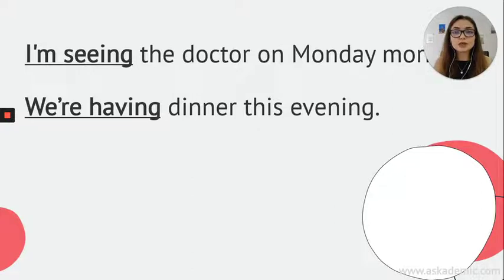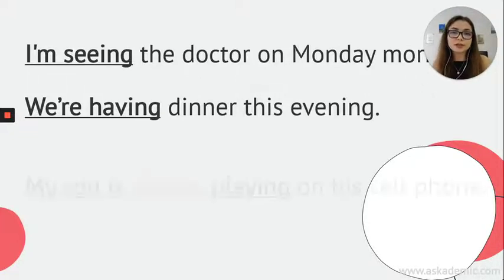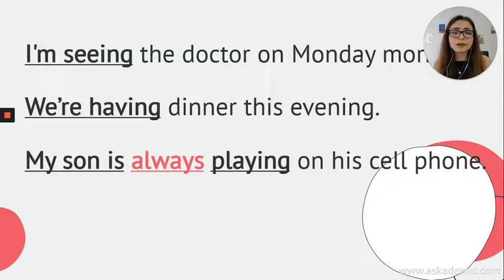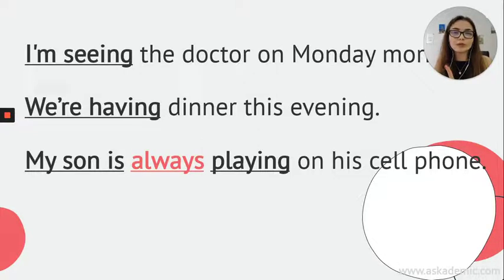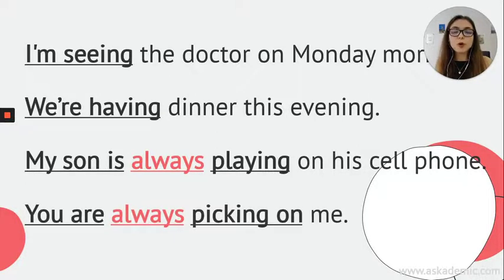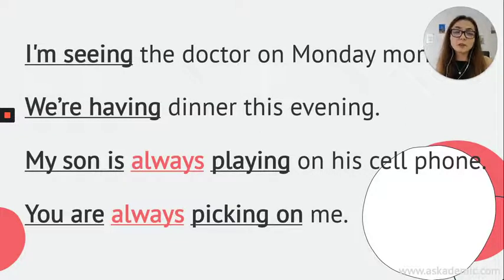Other than this, we can use it also for complaining, for something that bothers us. When you're complaining, you can use present continuous tense. Like: My son is always playing on his cell phone. I don't want my son to play on his mobile phone all the time, but he does — and I'm really annoyed. While complaining, I can say 'My son is always...' — and the point here is we can use 'always' with present continuous tense. You are always picking on me — stop picking on me, I'm really bothered. 'Pick on' means criticize — stop criticizing me, I'm really annoyed.